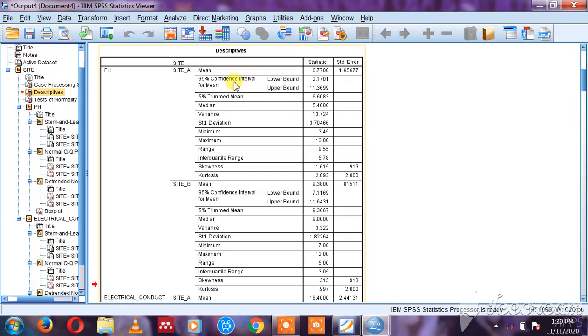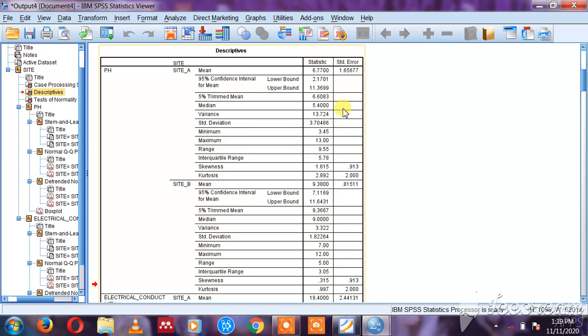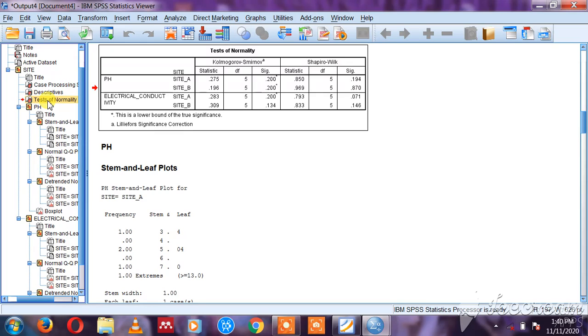Everything is here - the standard error. What I'm interested in is the test of normality. So looking at this table, this is the test of normality.